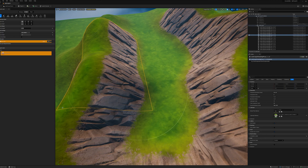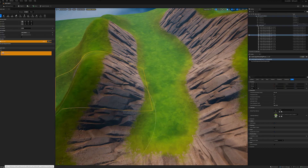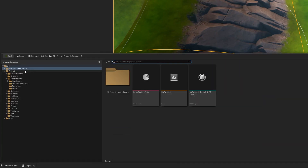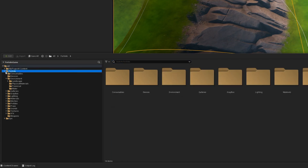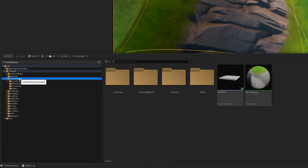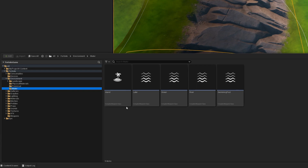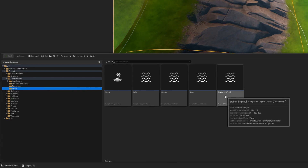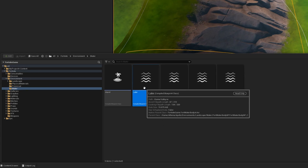Now we head down into our content drawer. Inside of here is All, then your project. Inside of there is a folder called Fortnite. Inside of Fortnite is one called Environment. Inside of Environment there's one called Water. Inside of Water there's Island, Lake, Ocean, River, Swimming Pool. So we're just going to bring in a lake for now.